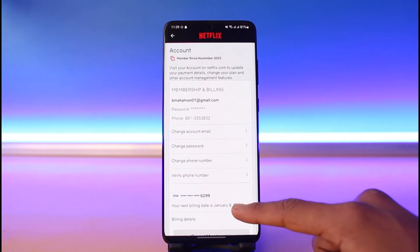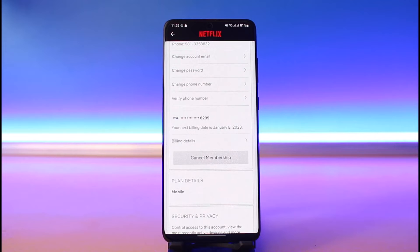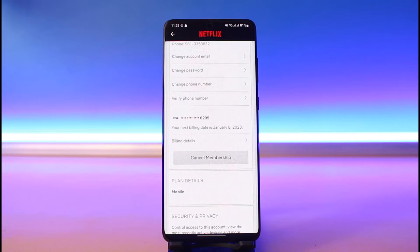You have to understand that Netflix does not allow you to view your current password. Email is not-so-secretive information, but password is something that none of the applications allow you to see. So if you forgot your current password and you're trying to find it, here is what you can do.